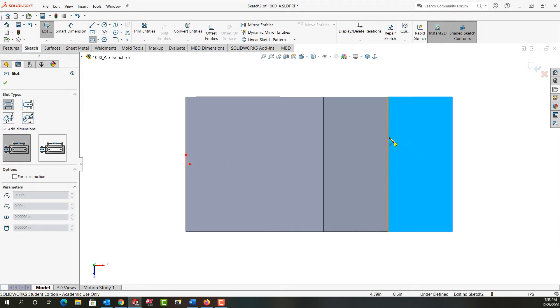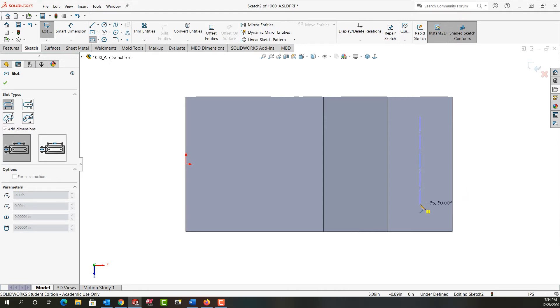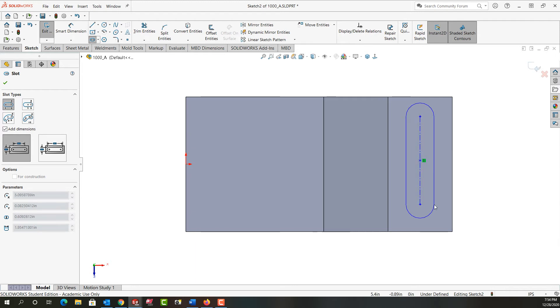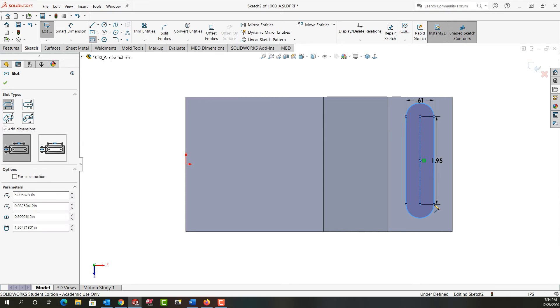I'm going to position my mouse here and click, then move down. You'll notice I'm creating a construction geometry line. I'll click to set the length of our slot from center to center, then move over and click again to give the slot its width. The dimensions will populate.